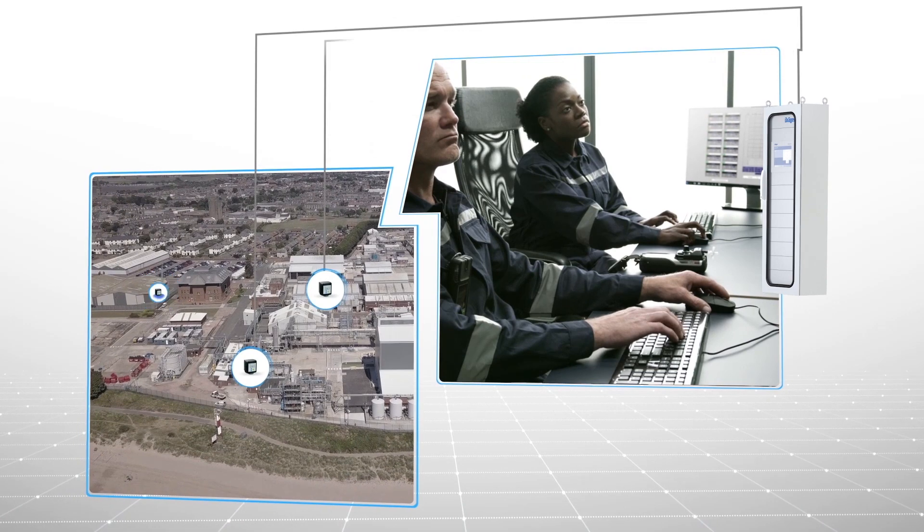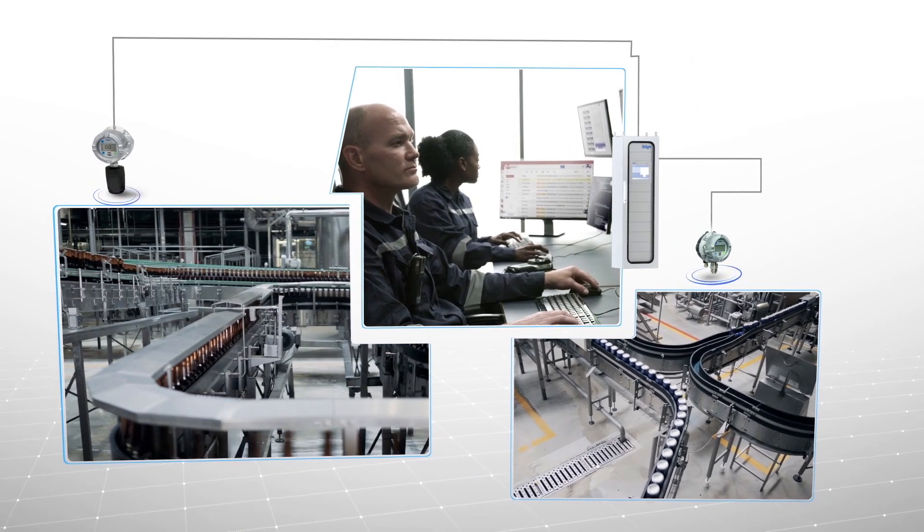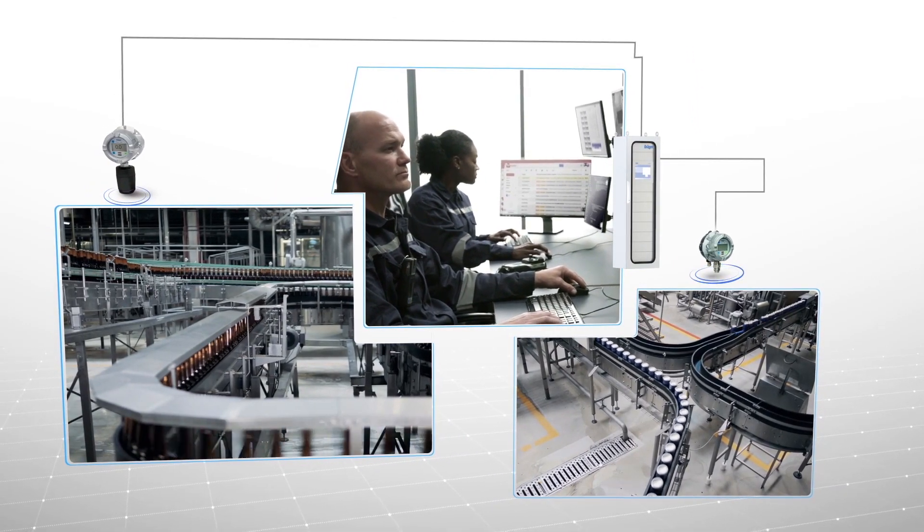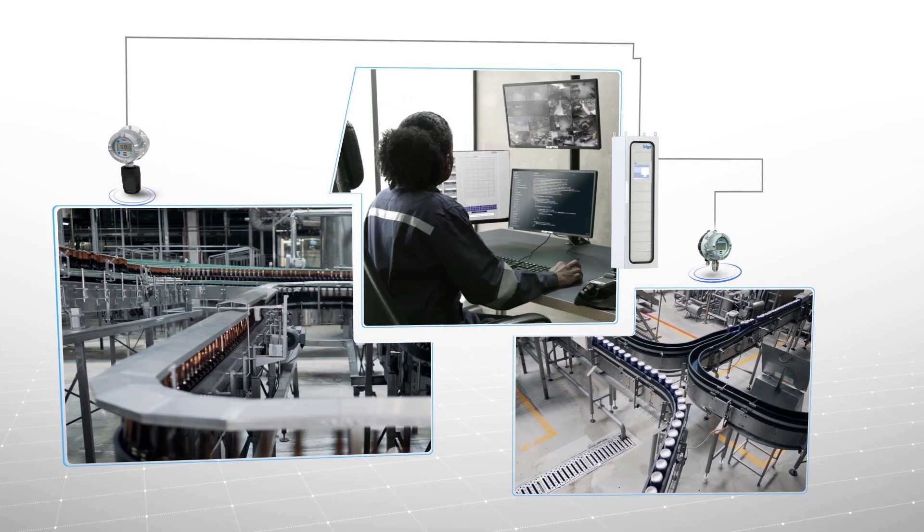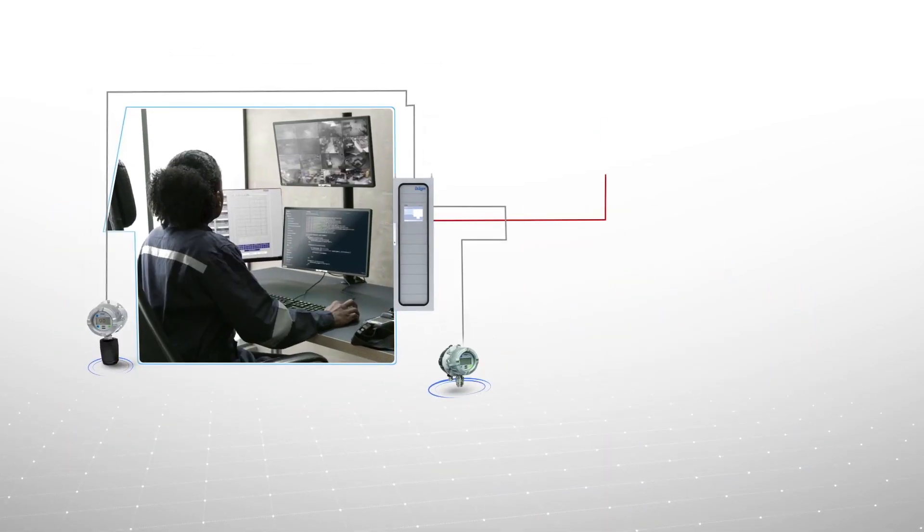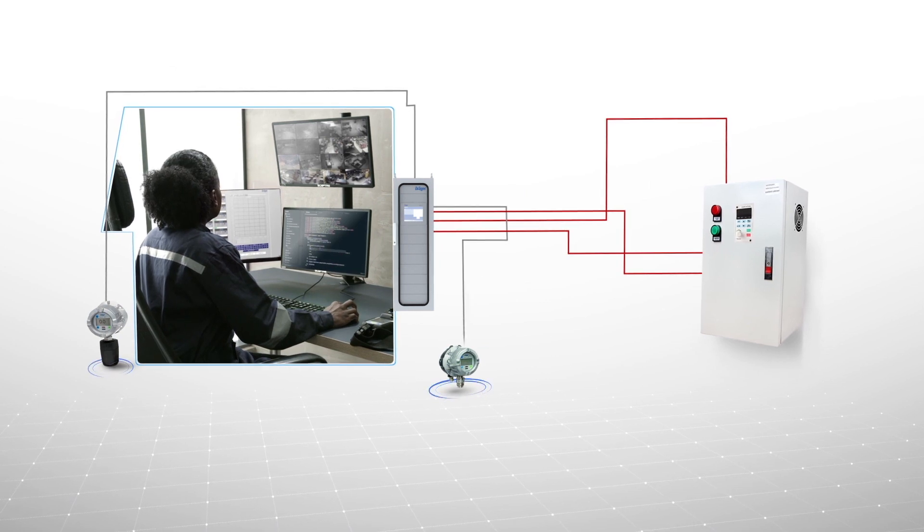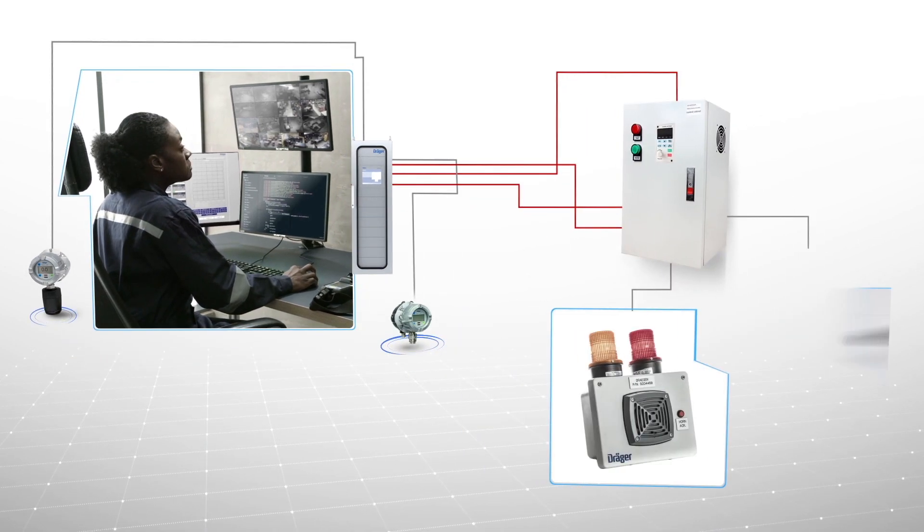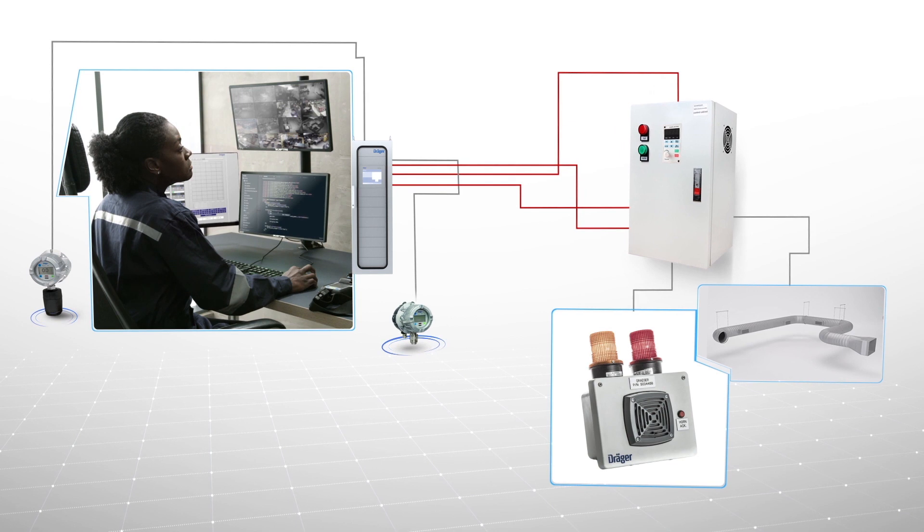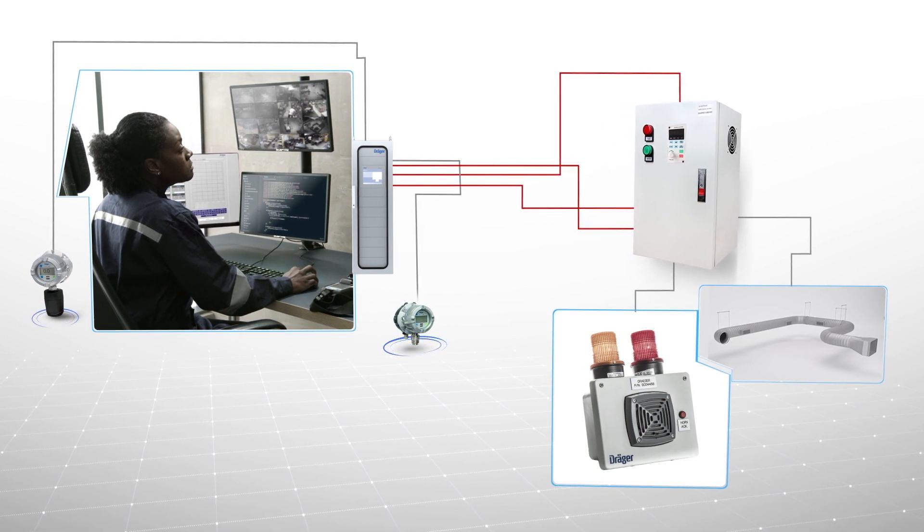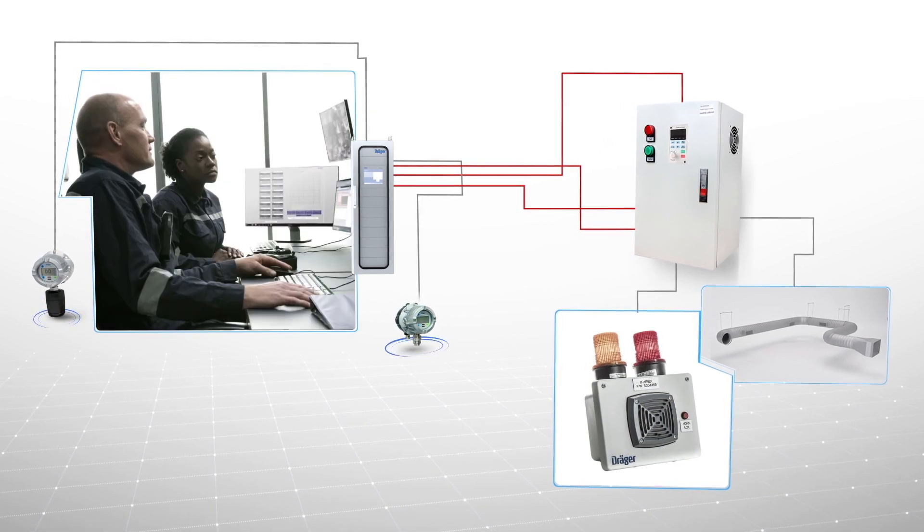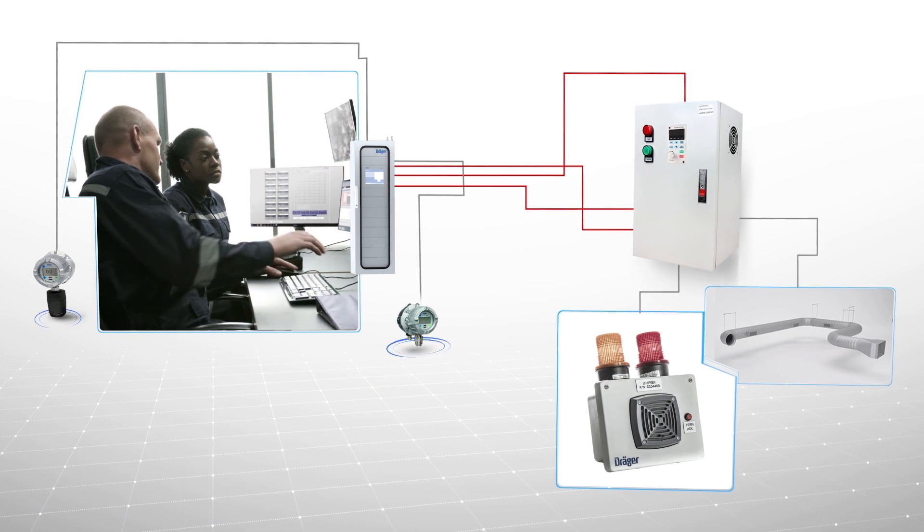In the food and beverage industry, the Polytron 8000 series and the Regard 7000 form a particularly advantageous couple. Here, the Regard has the ability to communicate directly with electrical and audio-visual alarm systems, allowing for automatic responses. This makes it part of a complete solution for both measuring and reacting to a spectrum of potential hazards.